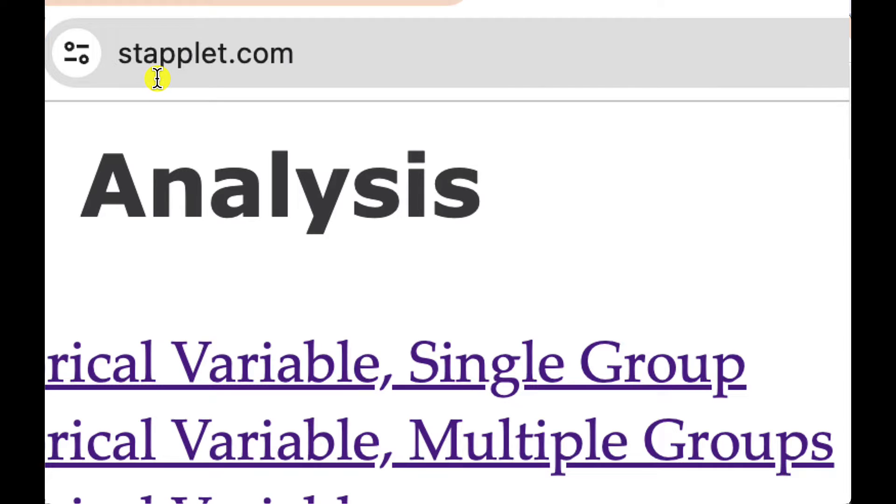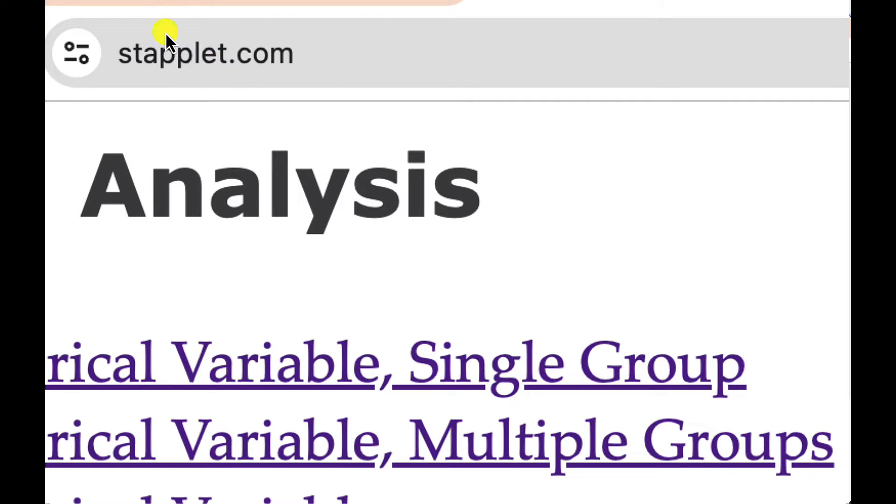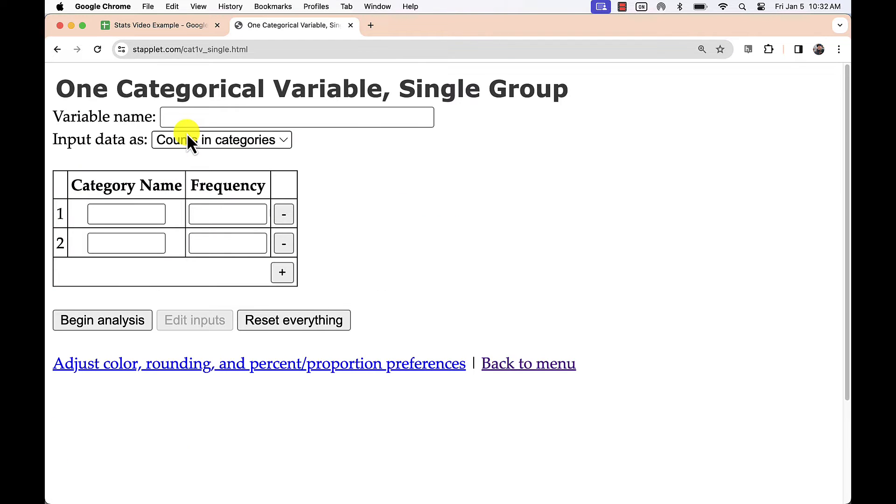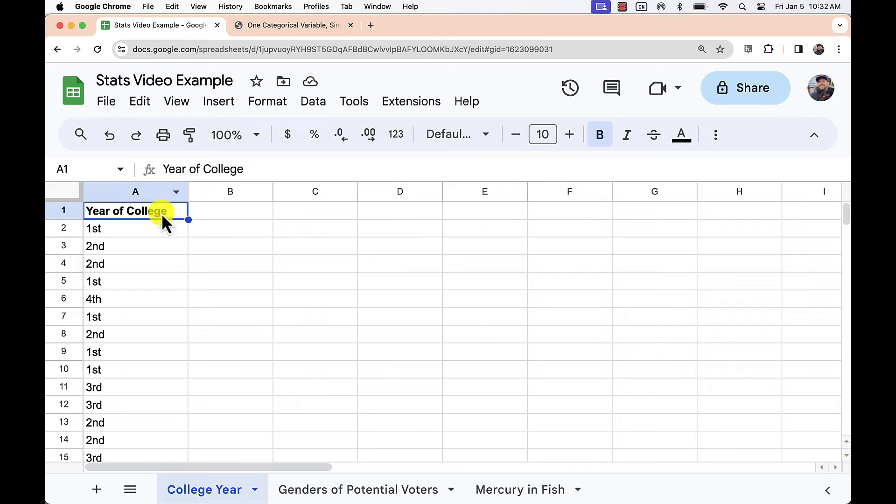Go to staplet.com, that's S-T-A-P-P-L-E-T dot C-O-M, and head over to one categorical variable single group. This is the best app to use when you're working with one set of qualitative data like you see here.